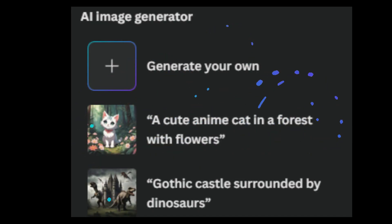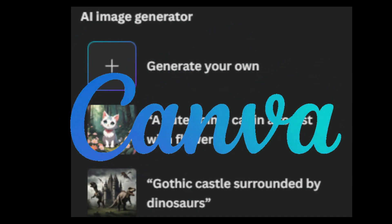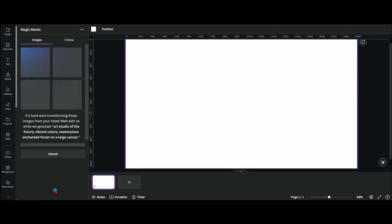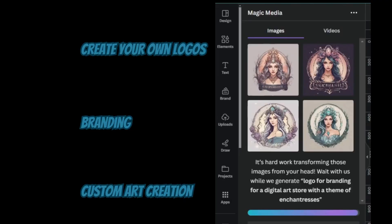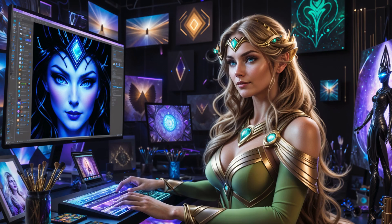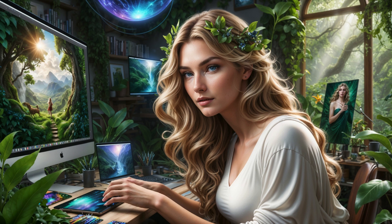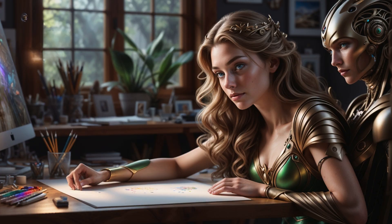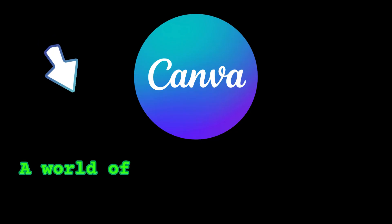Fear not, for in this Canva AI Images tutorial, we're unlocking the secrets to effortless, custom art creation. It's art that tells your story, captures your brand, and ignites your imagination. Join me as we embark on this creative journey where your ideas leap off the page and into the world. With Canva's AI, you're the artist, the visionary, the enchanter of pixels. Let's begin the magic.